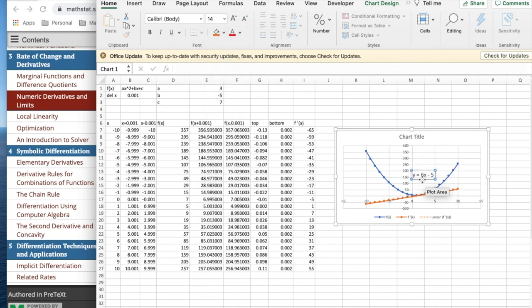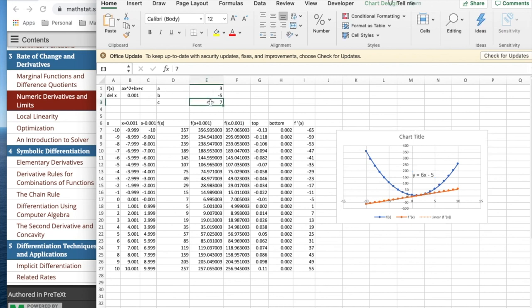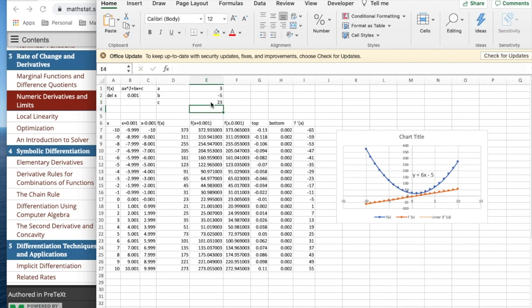So it was 6x minus 5 when I had 3x minus 5. So my polynomial was 3x squared minus 5x plus 7. I want to see what happens if I change the 7 to 23.